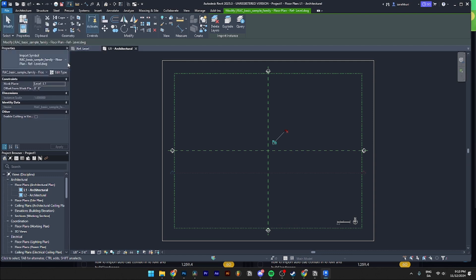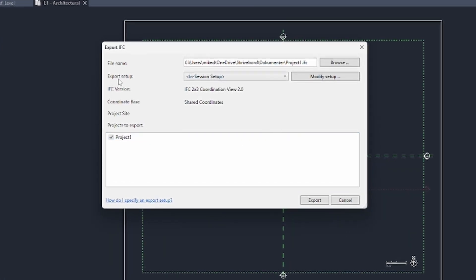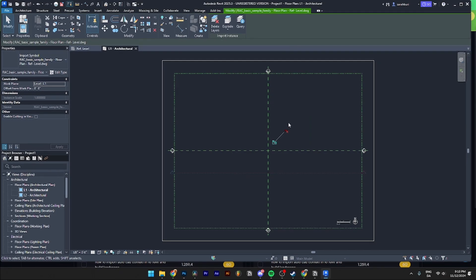Then this page should be popping up. Then you can change the file name and change the browse where you want to save this IFC file. Then from here you need to go down to Export and that's how you do it.